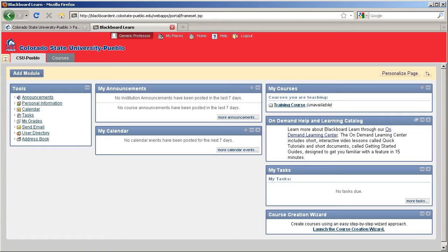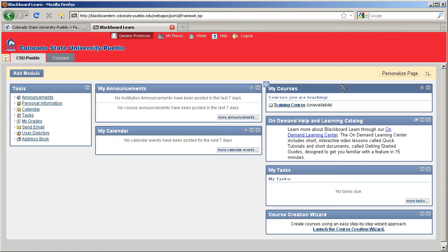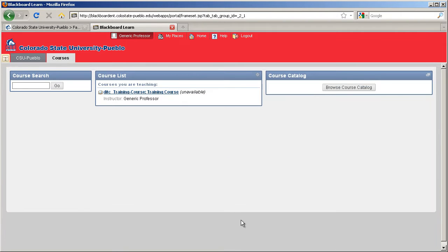You'll notice once you get into your Blackboard as a professor, your courses will be listed in your My Courses area or under the My Courses tab. Courses that are not turned on will have unavailable after the end of the title.